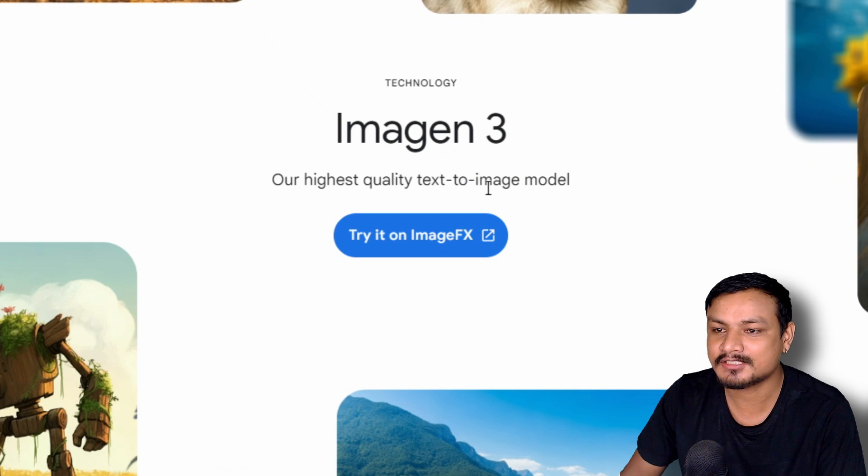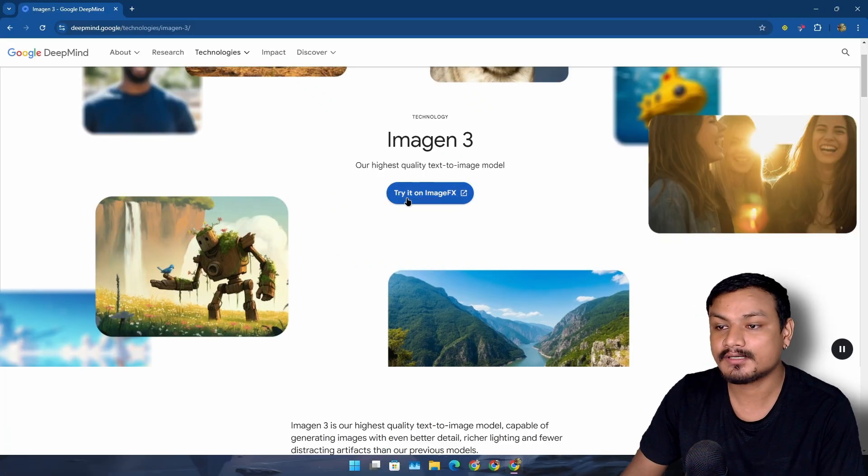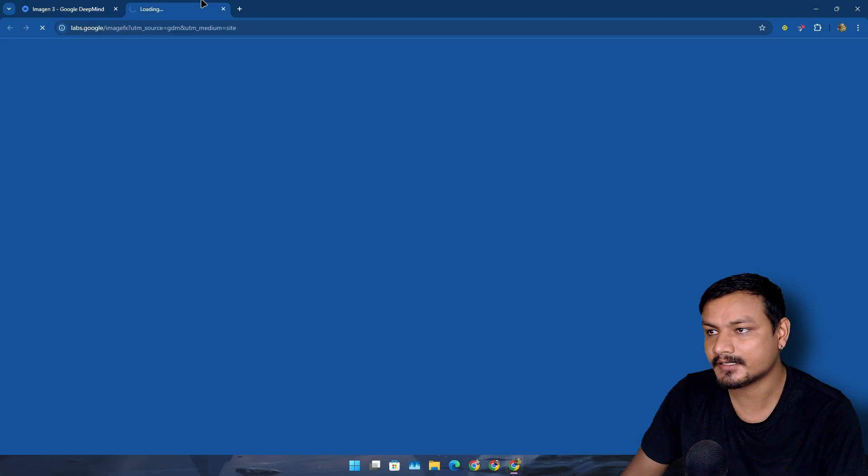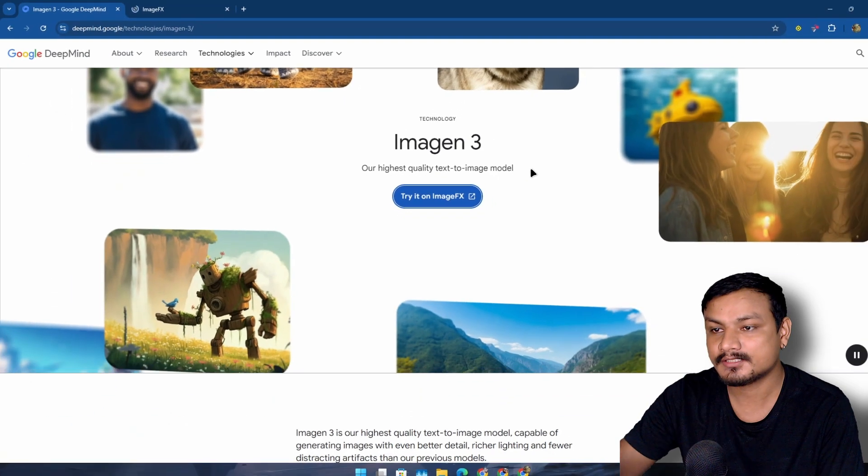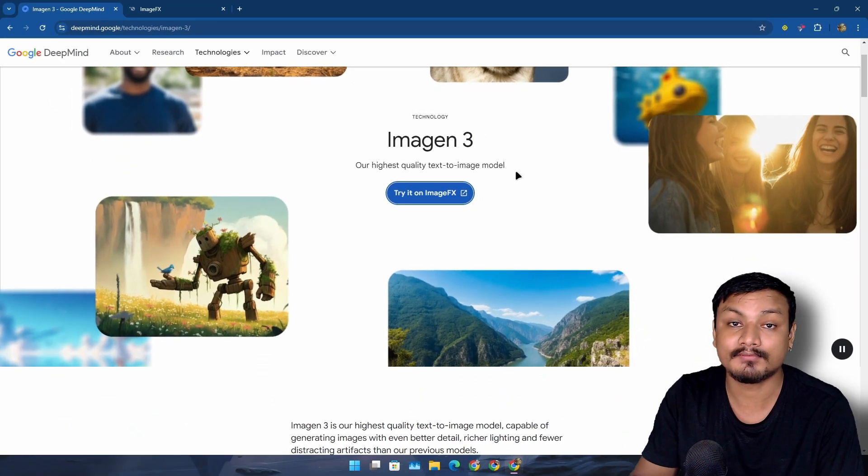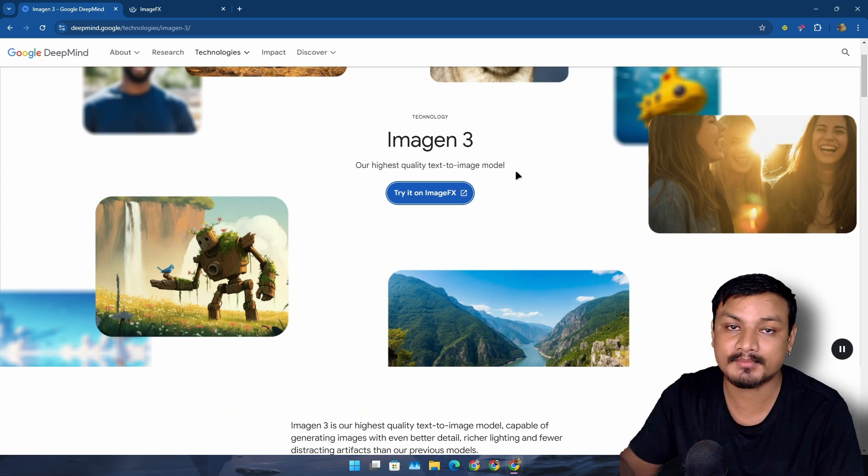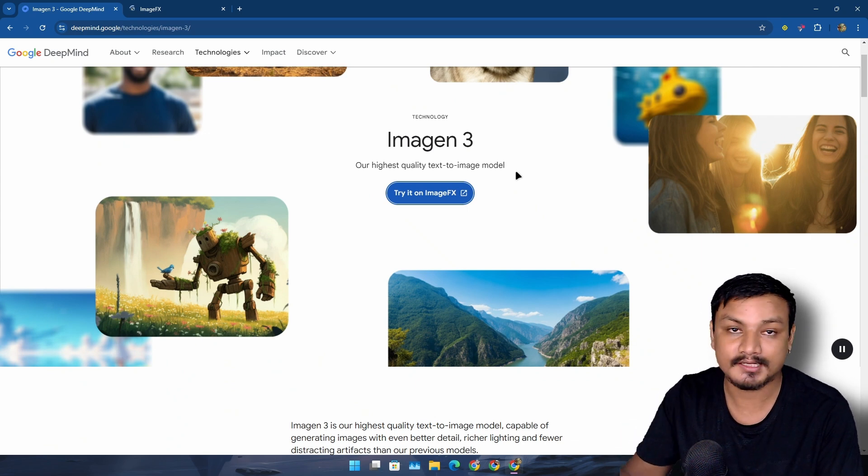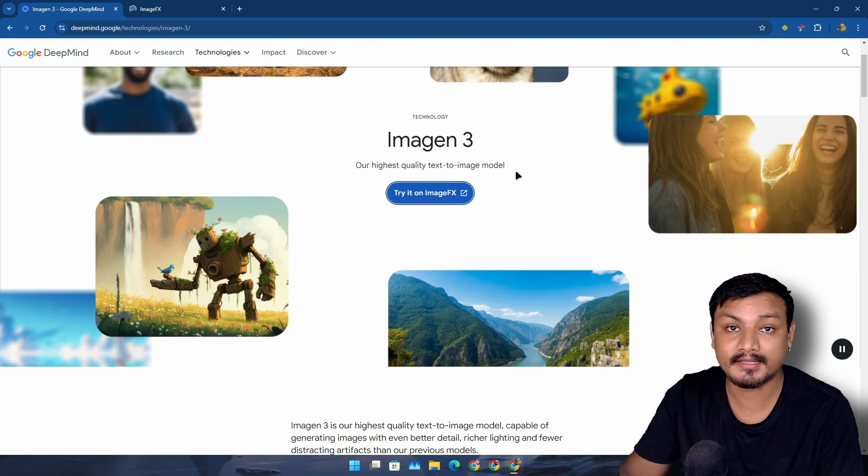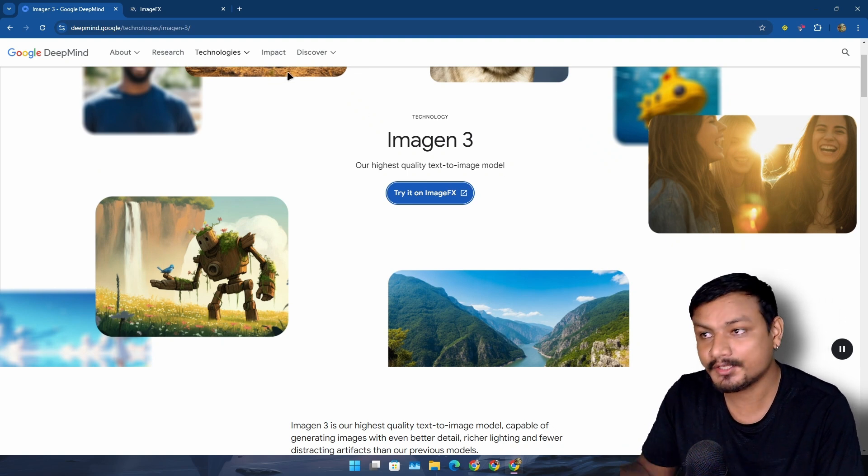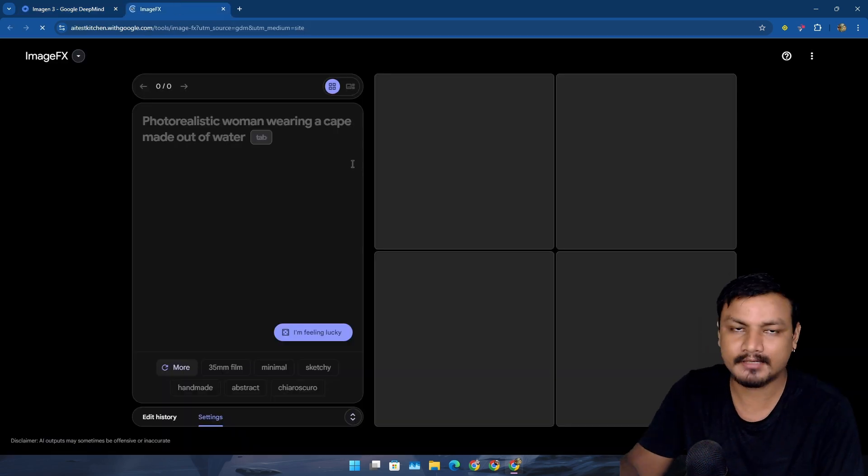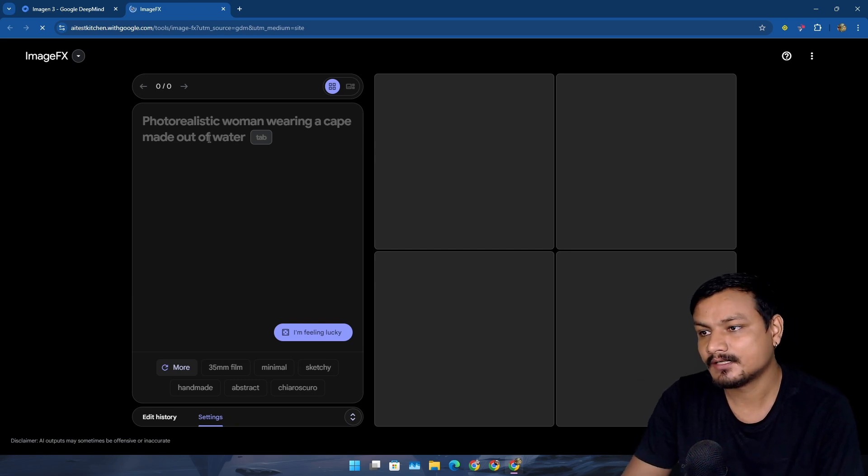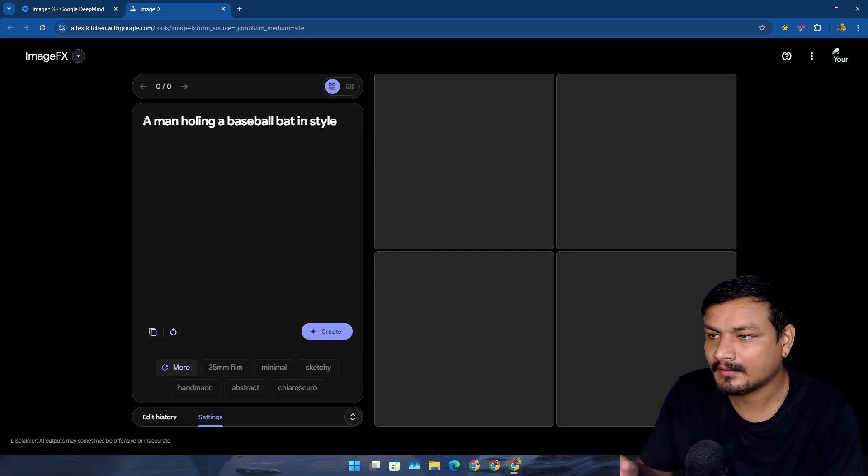It's their highest quality text-to-image model. Right now you can try this on Image FX, which is Google's AI Test Kitchen. Soon it's also going to be available in Gemini, so you'll be able to ask Gemini to generate images. You can also edit the generated images, which is really cool, and you can do that right now without Gemini, though for Gemini you'll have to wait.